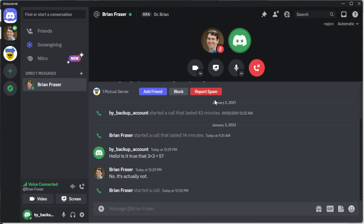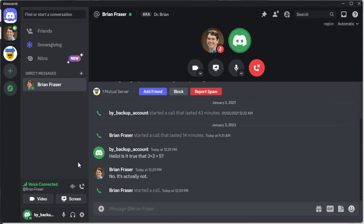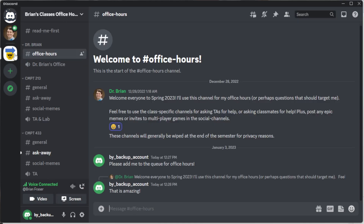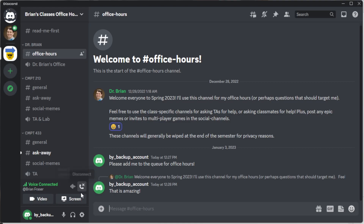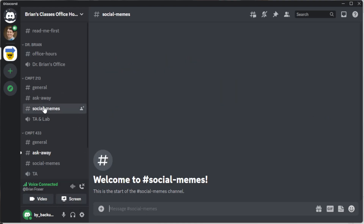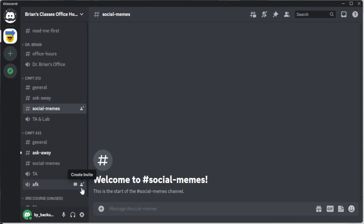To end your call there are two ways. You can click the big disconnect button in the call interface, or you can find the voice connection indicator on the left-hand side — it stays visible no matter where you navigate — and click disconnect there. That turns off the call.